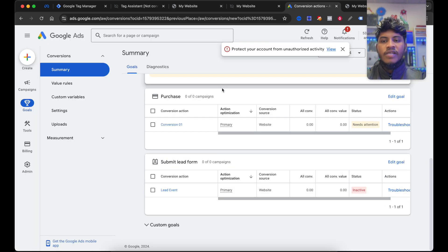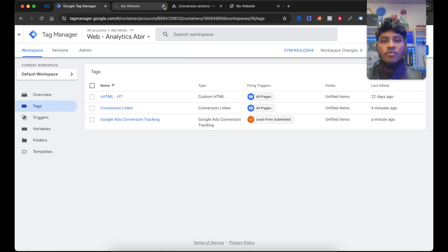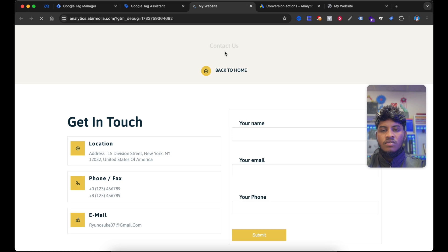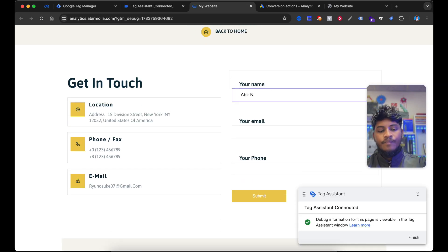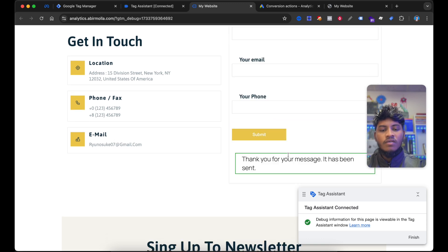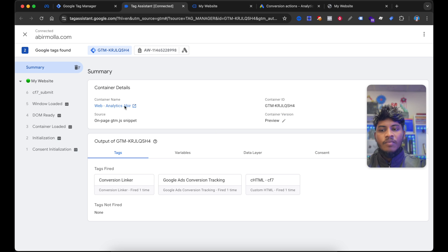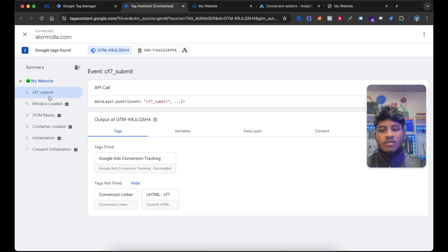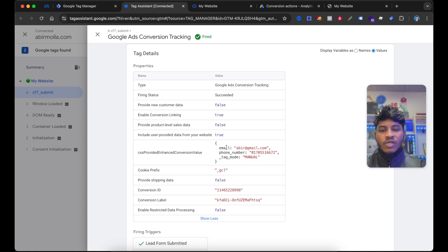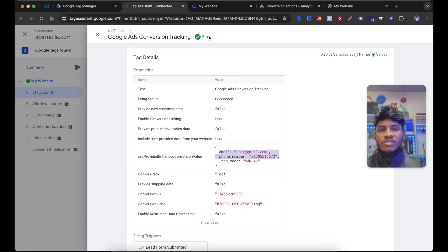Now let's make a test using the Google Tag Manager preview. I am closing this preview. If I enter my name and my dummy information for testing purposes, and I select Submit, and go to the Tag Manager preview, you can see here an event is fired. And also our tag is fired. And the Google Ads conversion tracking has succeeded. You can see the user information is being sent to Google Ads. And the Tag Assistant is showing it has fired.